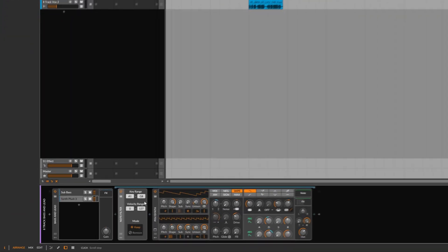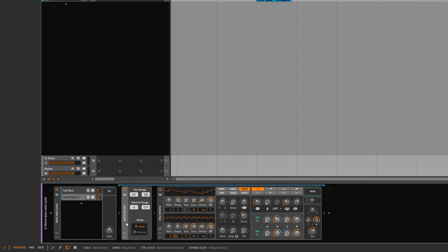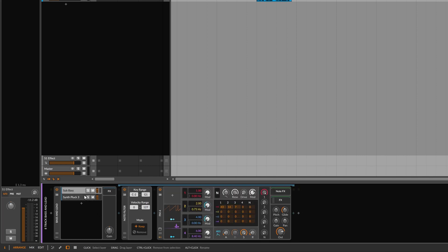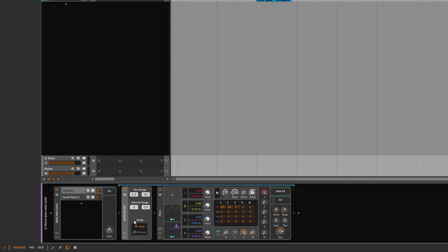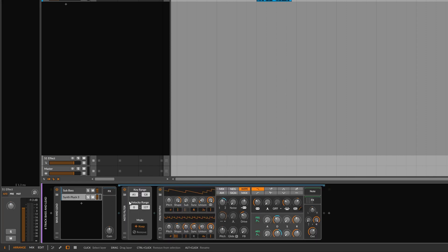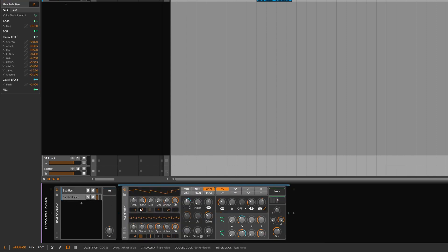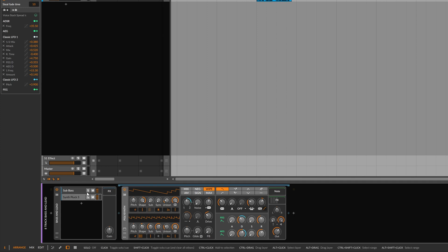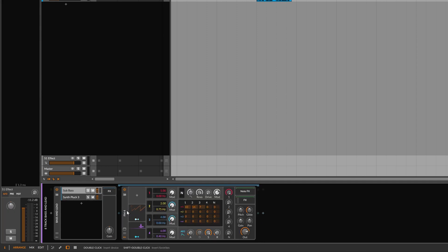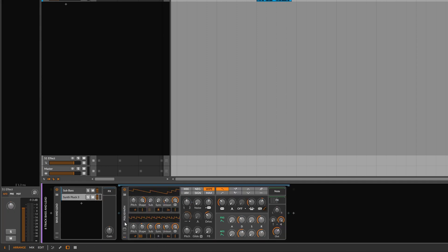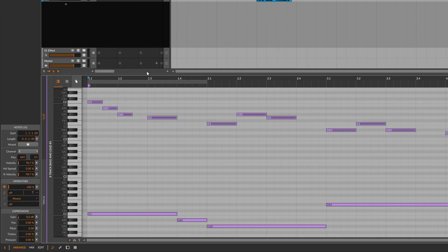And we do that by using this note filter. So what I'll do is I'll firstly delete these note filters so you can hear what effect they have. So without the note filters, both of these synths, this FM4 and this polysynth will be responding to all of the notes in this MIDI part.